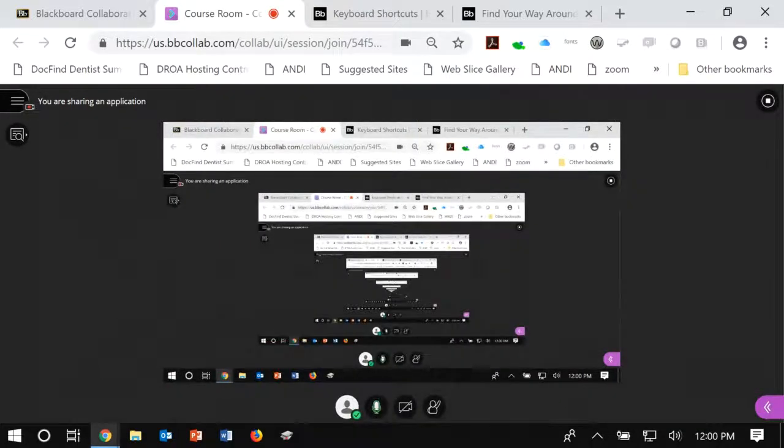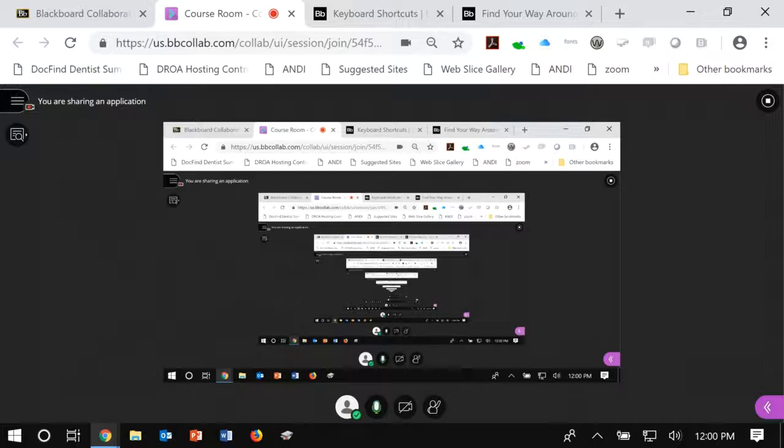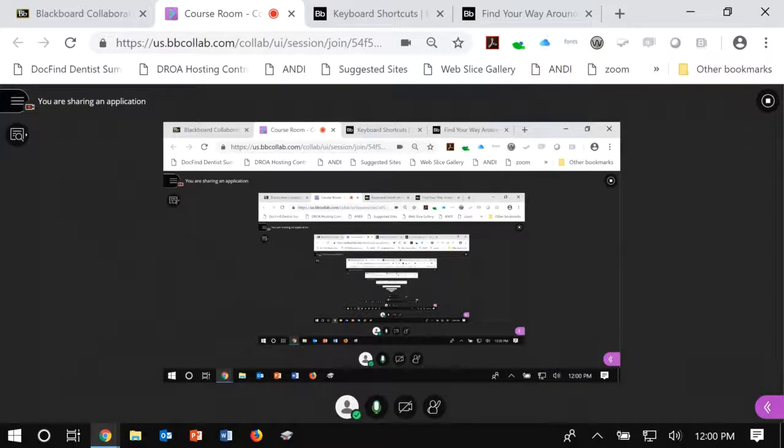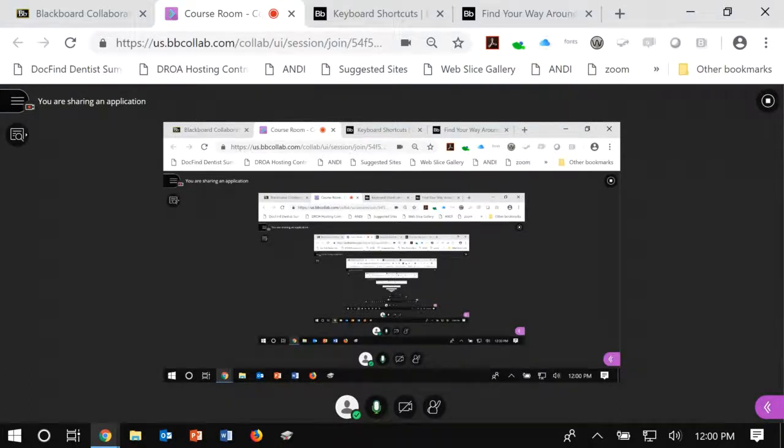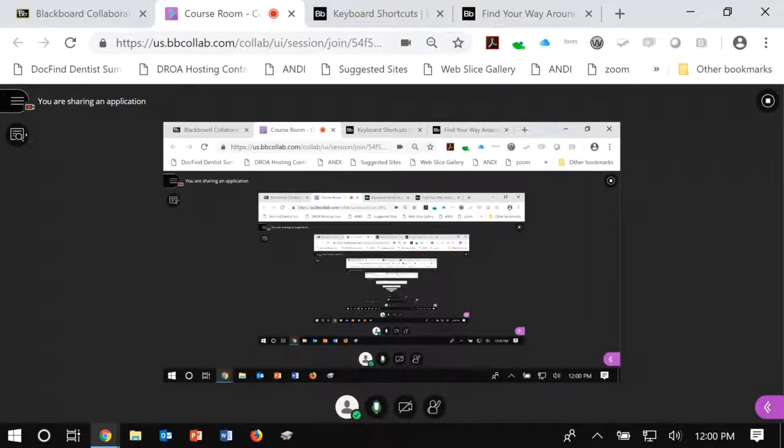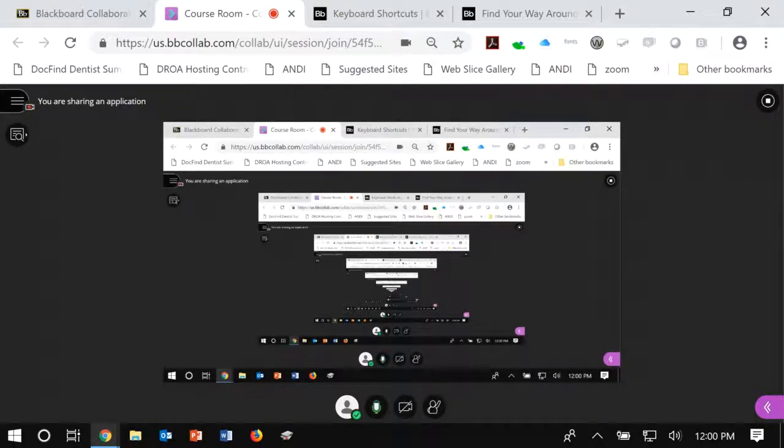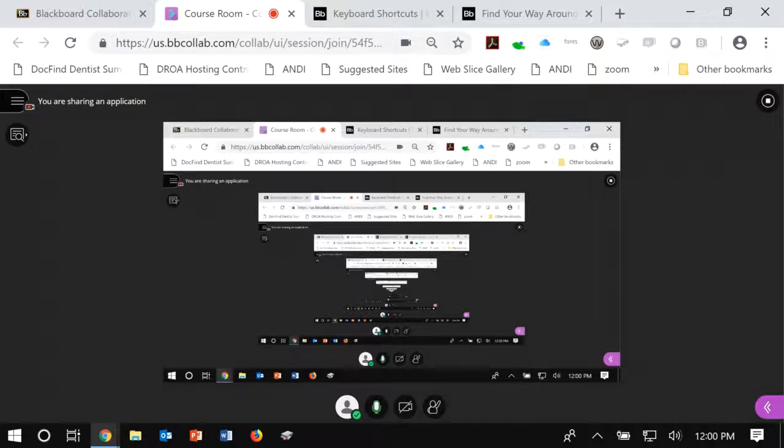Again, you can look through Blackboard Ultra Collaborate's accessibility website for more detailed information on getting to those menus and whatnot. But please do log in early. Please do get your settings established before the first class. I'm happy to help. Let me know if you need to do a check, check, check. You can also email or contact Mason's IT department and they can help solve if you're having any trouble. Thank you so much.